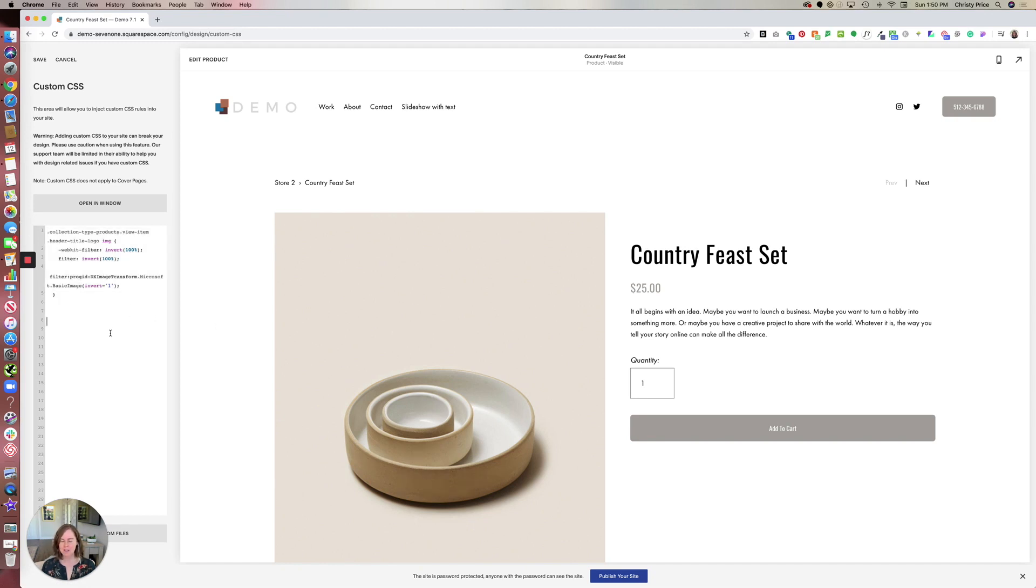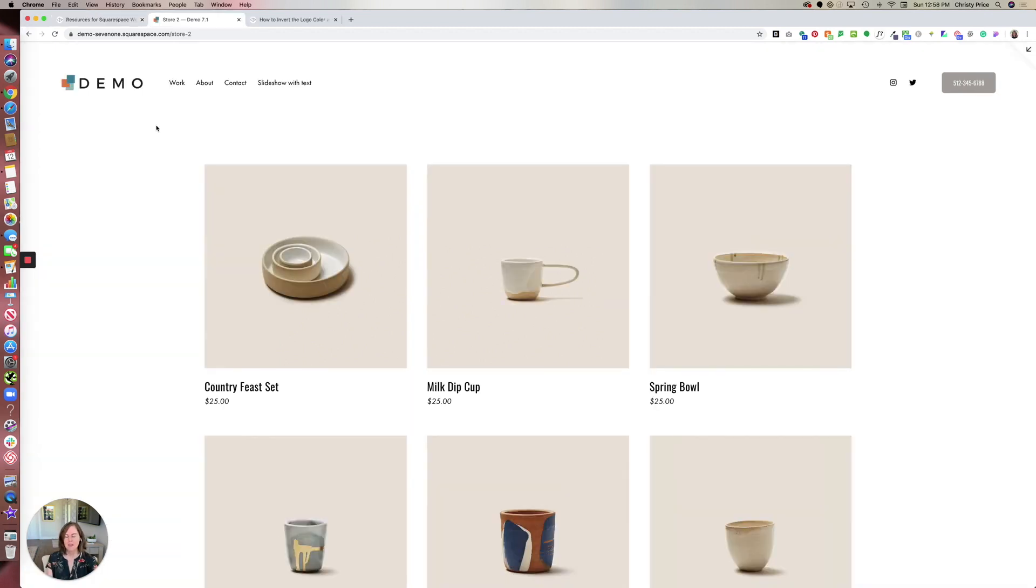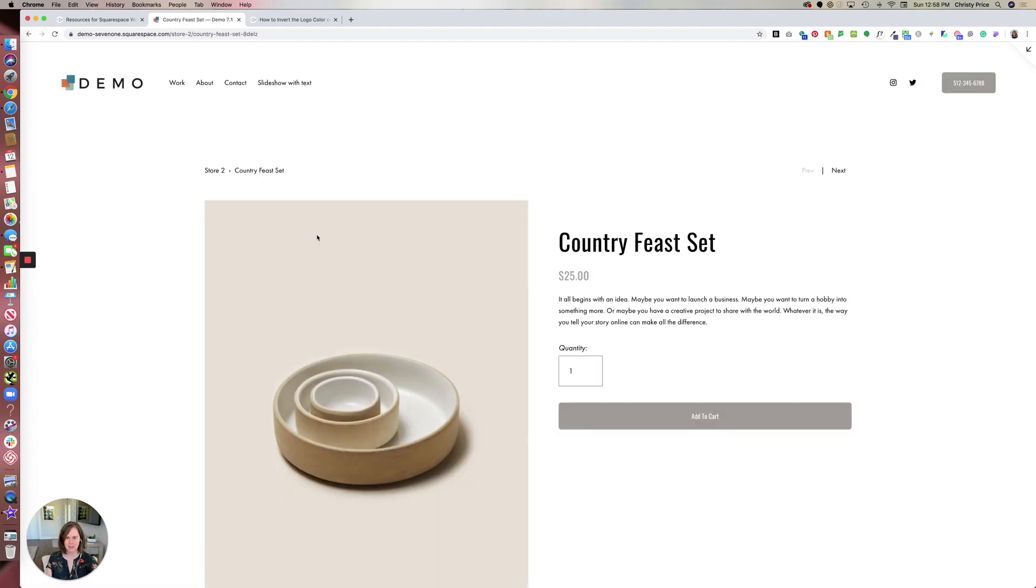However, if you want to invert the code for a particular product, the steps are a little different. And it's a little tricky. What we'll have to do is we'll have to target this item specifically.